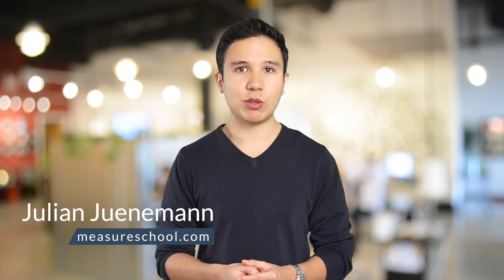Hi there and welcome to another video of measureschool.com where we teach you the data-driven way of digital marketing. My name is Julian and on this channel we do marketing tech reviews, how-to videos and tutorials just like this one. So if you haven't yet, consider subscribing.